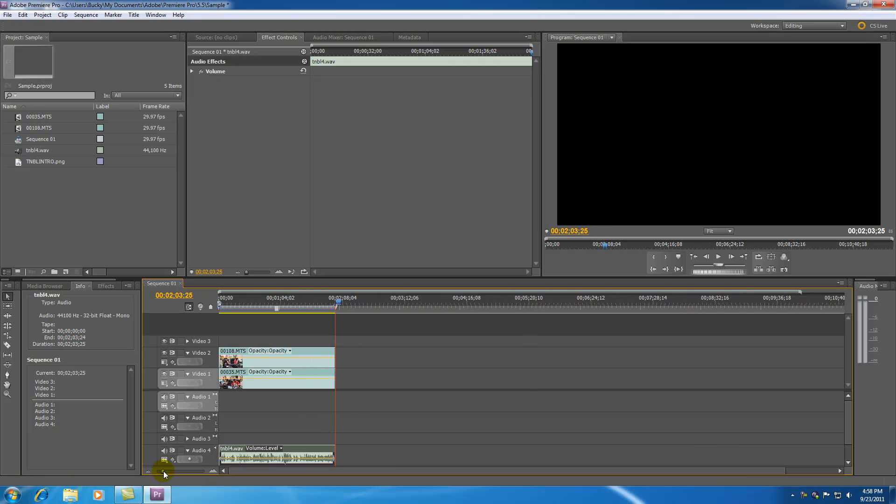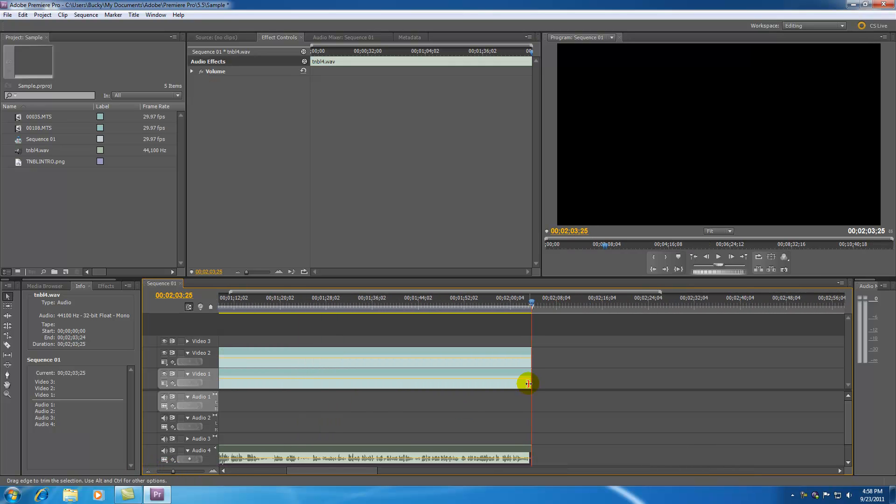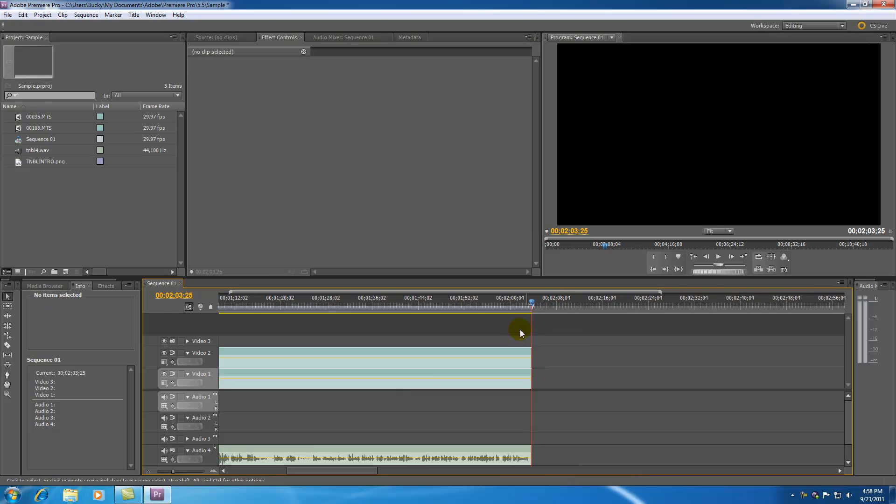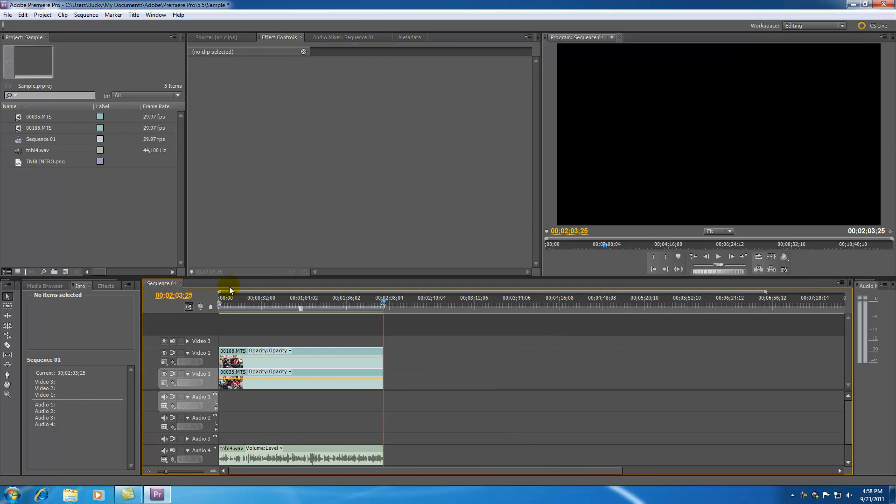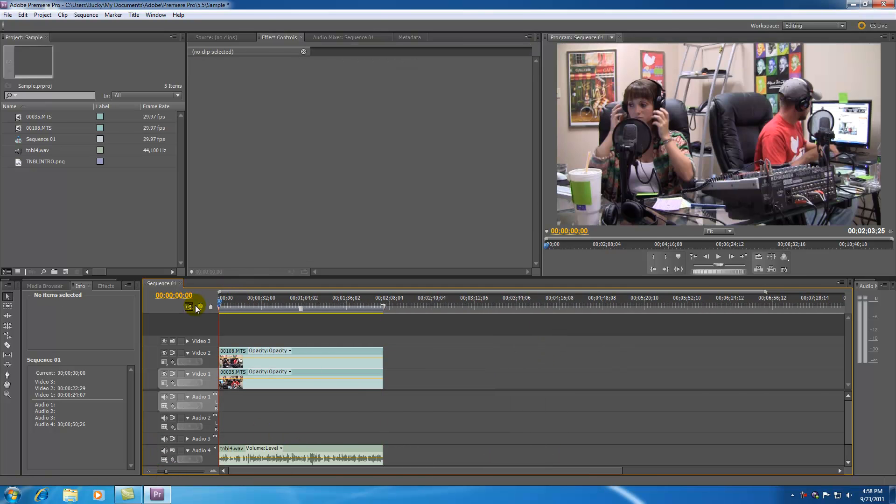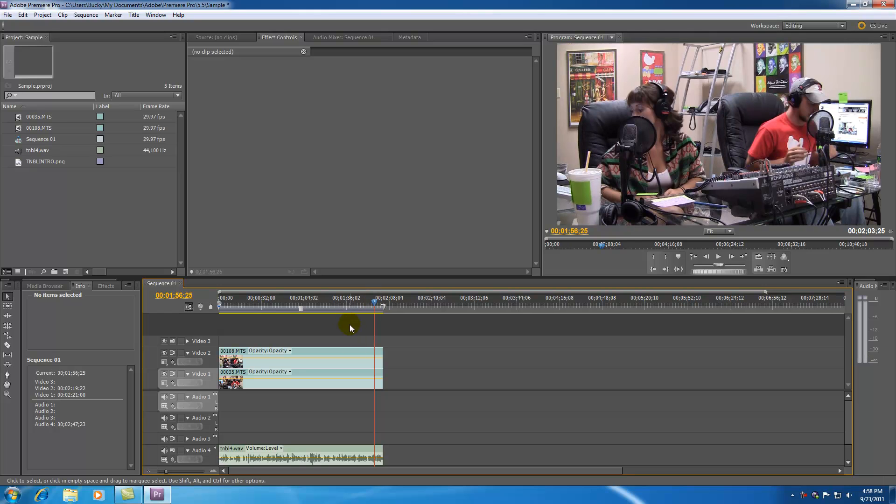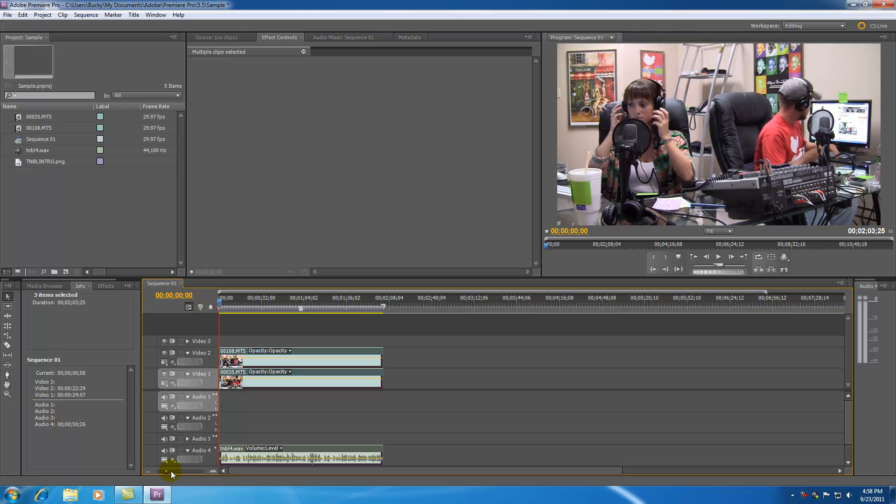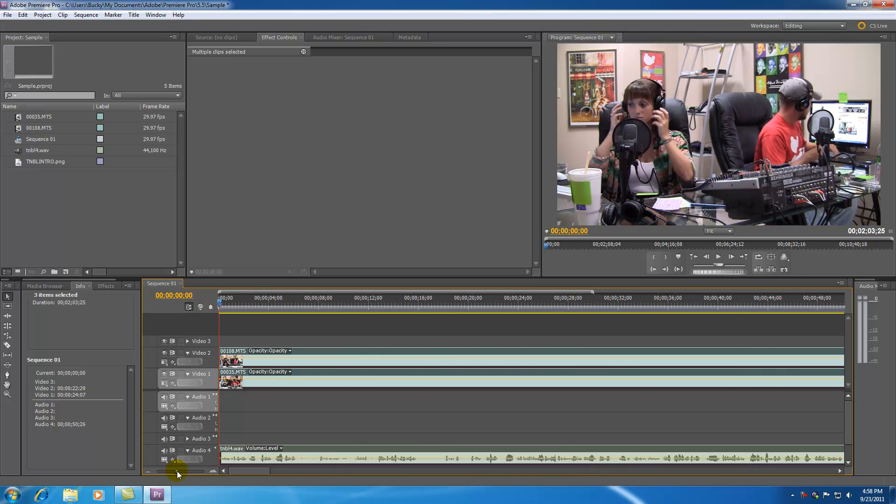Now if we zoom in, all of those clips are ending at the exact same time. So now we got our starting point and ending point, and every single clip and every single audio file is the exact same duration. Pretty cool, huh?